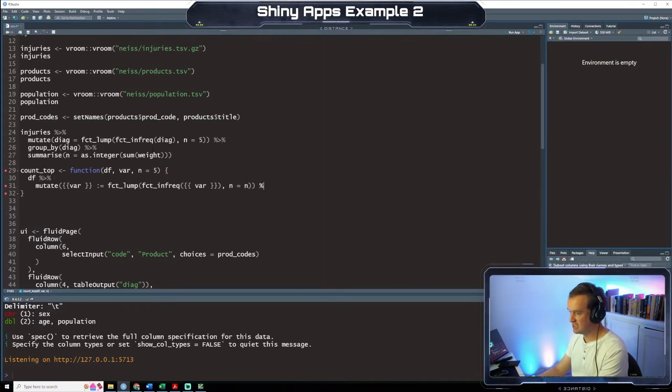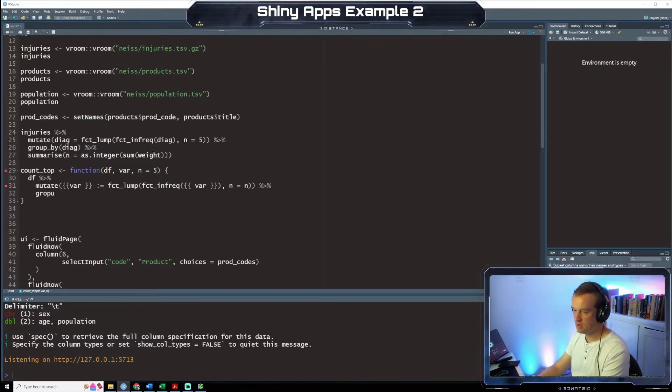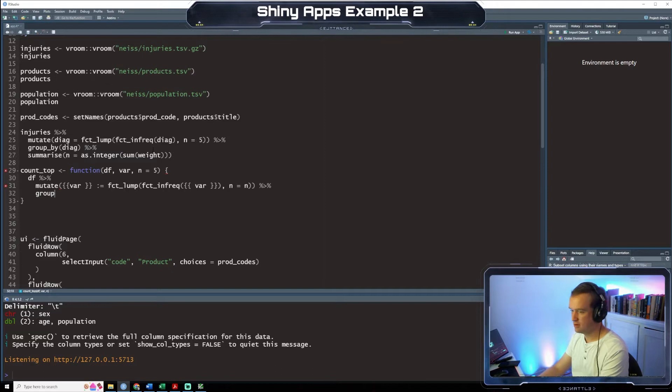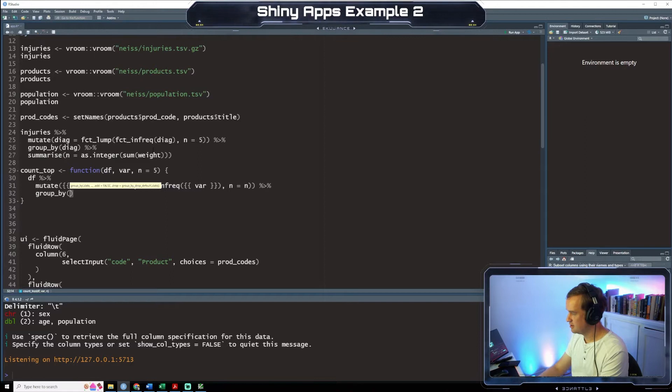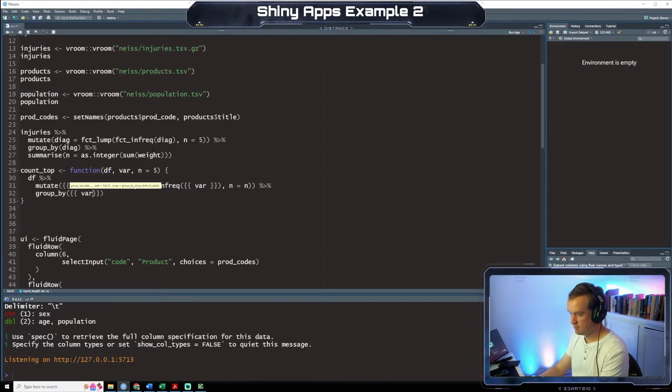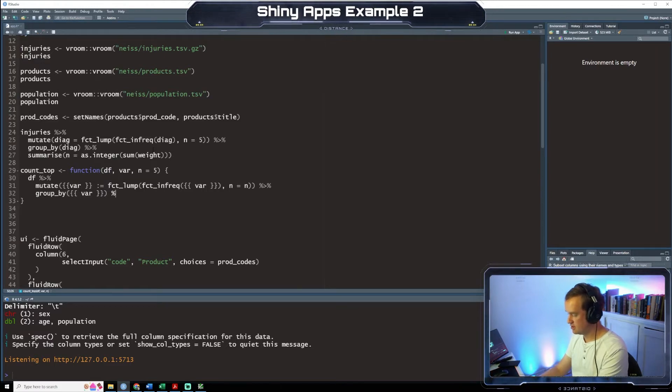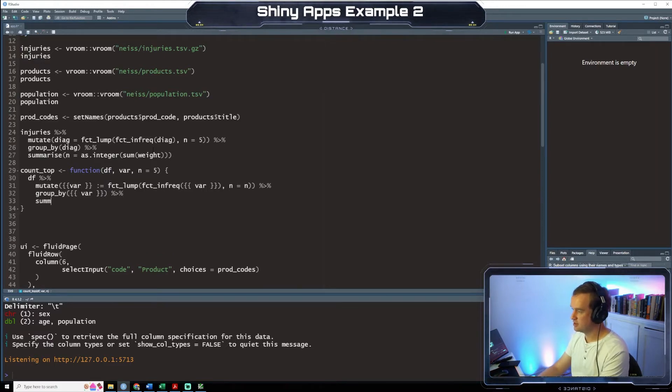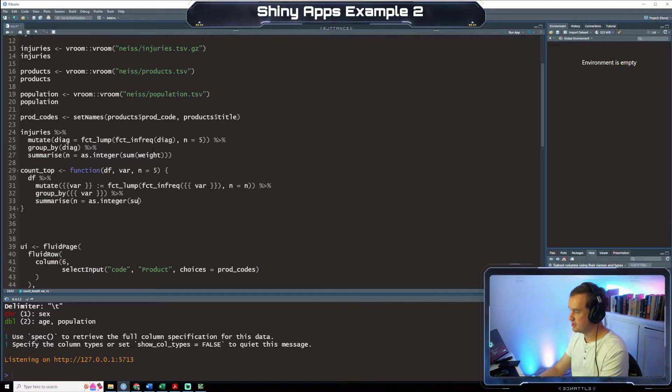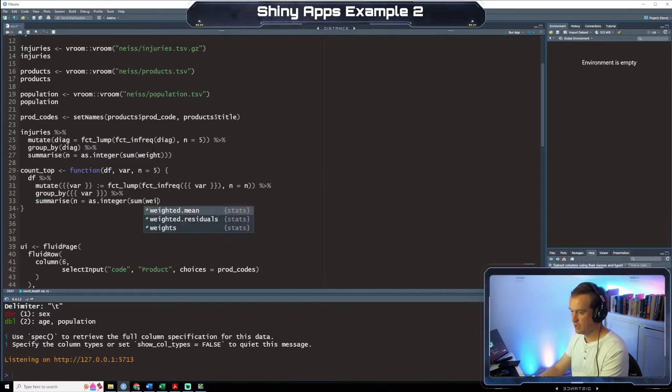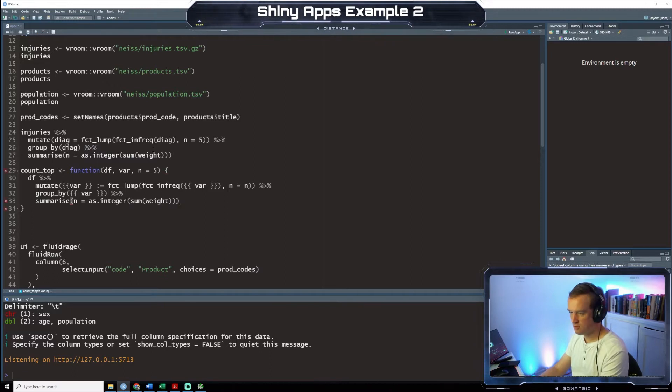We'll get into this when we look at the app. group by. Var. Summarize. n equals. as int. sum. weight.